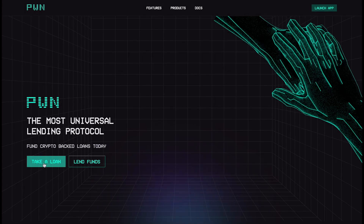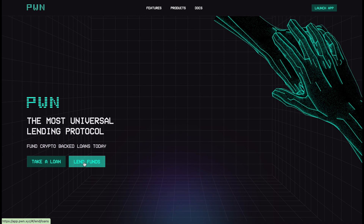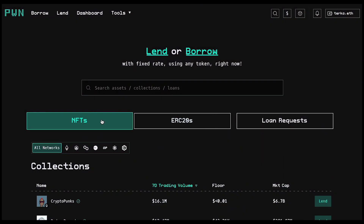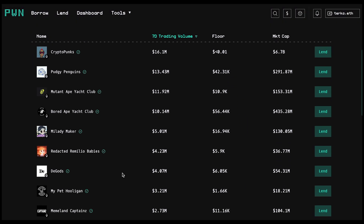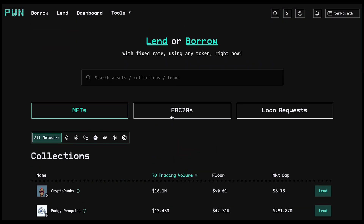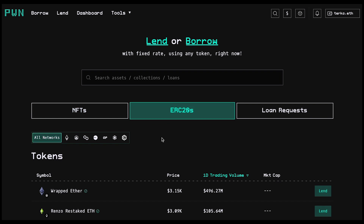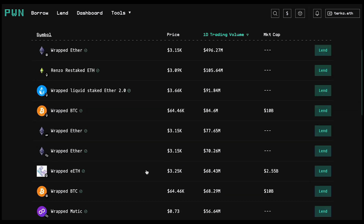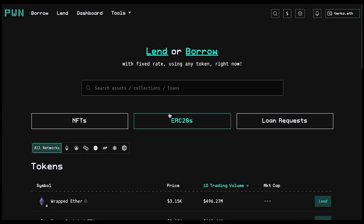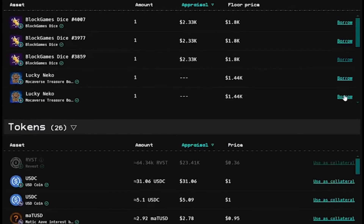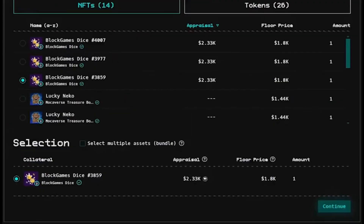And before we continue, let's hear a quick word from our sponsor. Are your wallet holdings really working for you? Enter Porn, the most universal lending protocol, where you can own your terms, unlock new liquidity, and earn more. Everything from your PFP to an LP position can be used or bundled together as collateral on Porn.